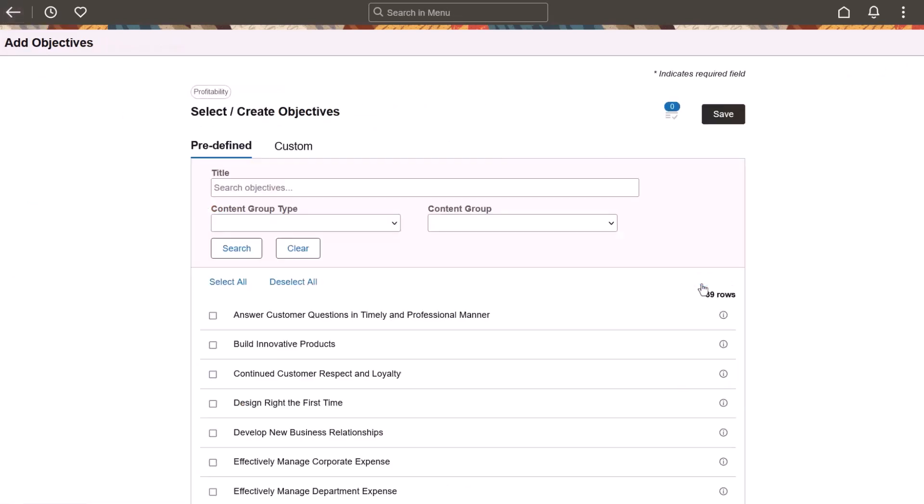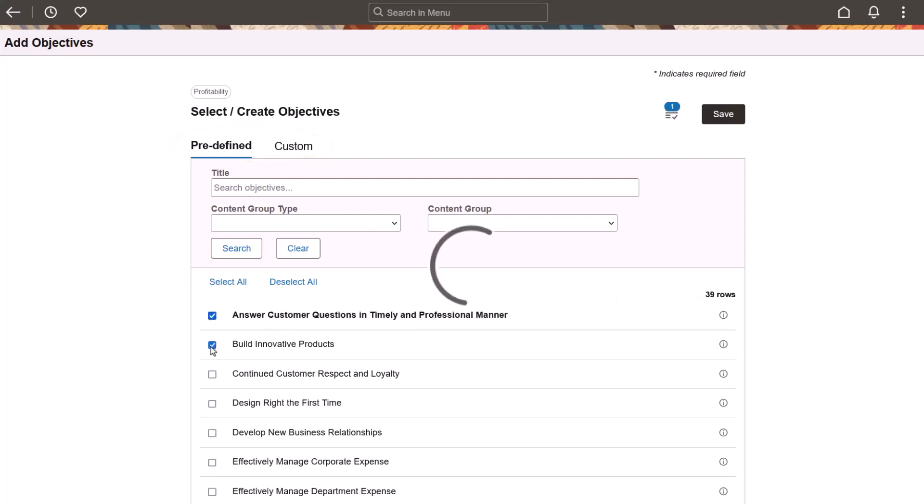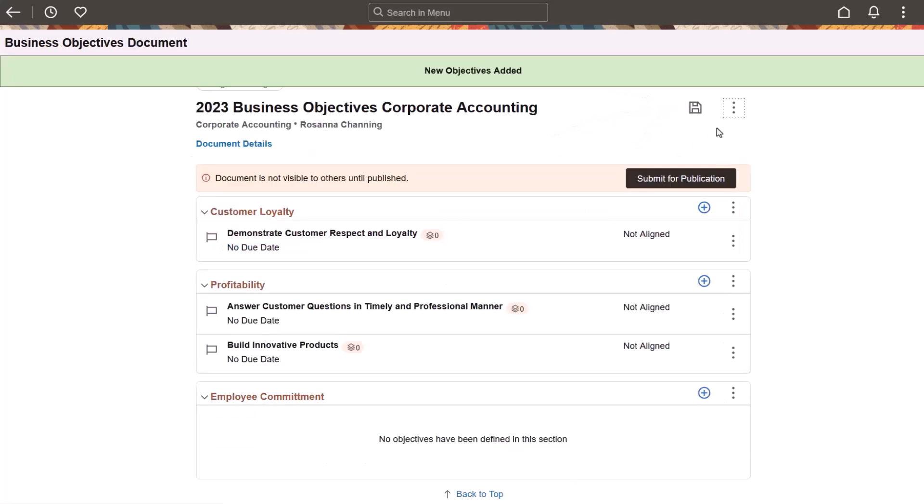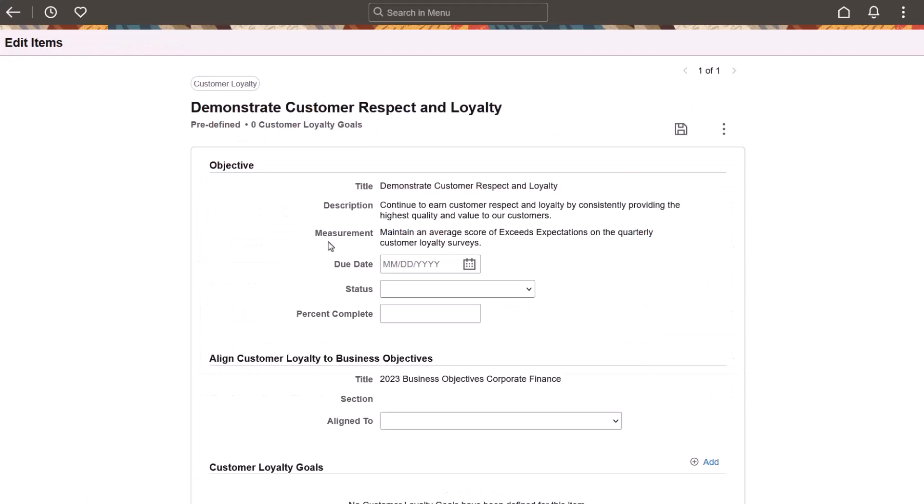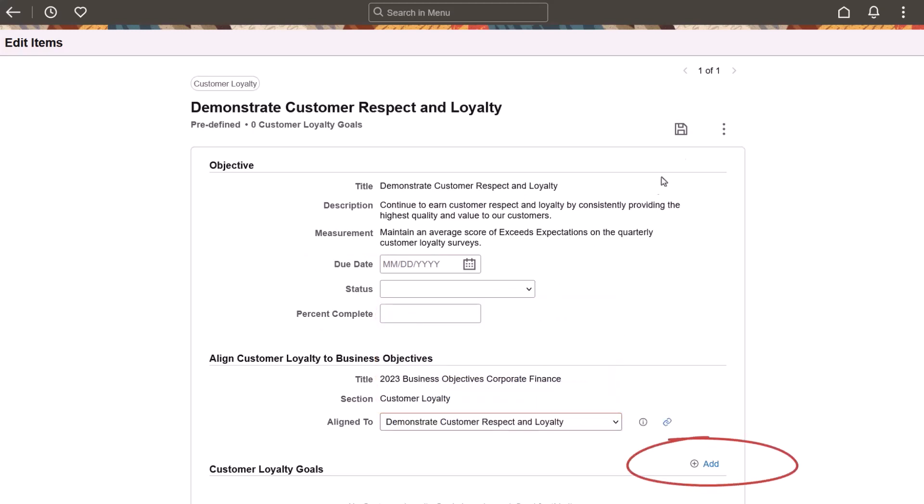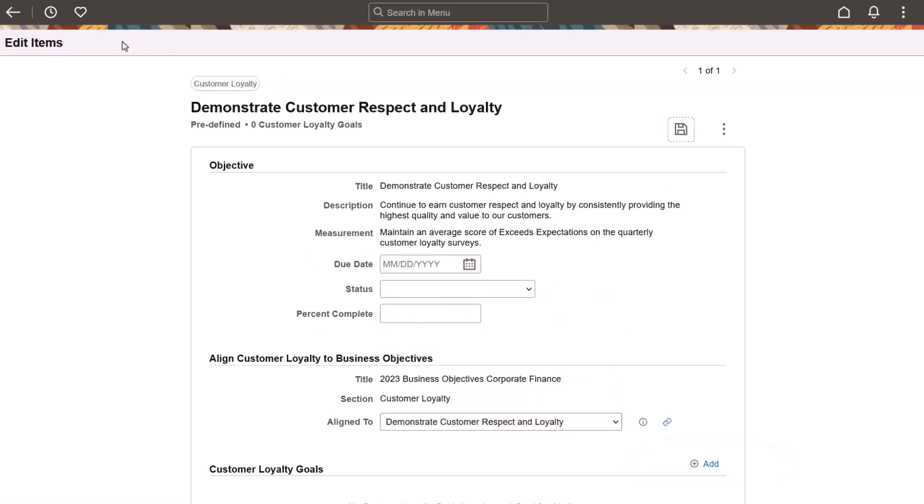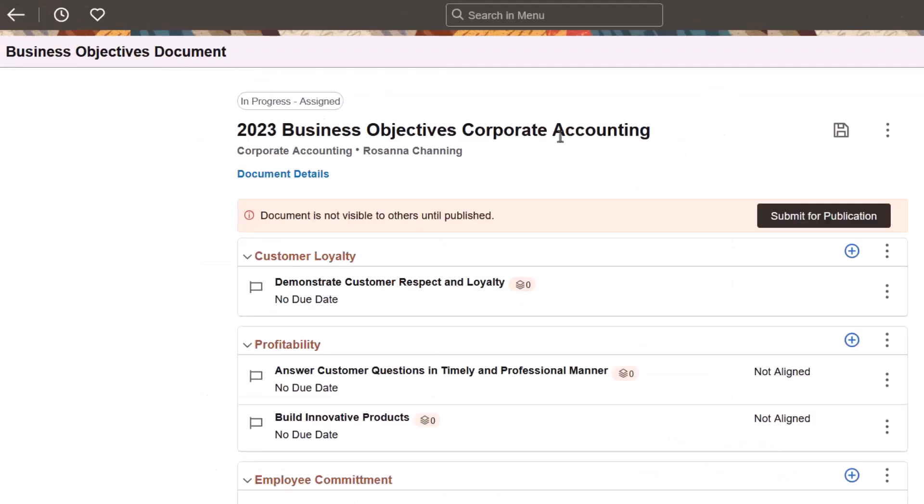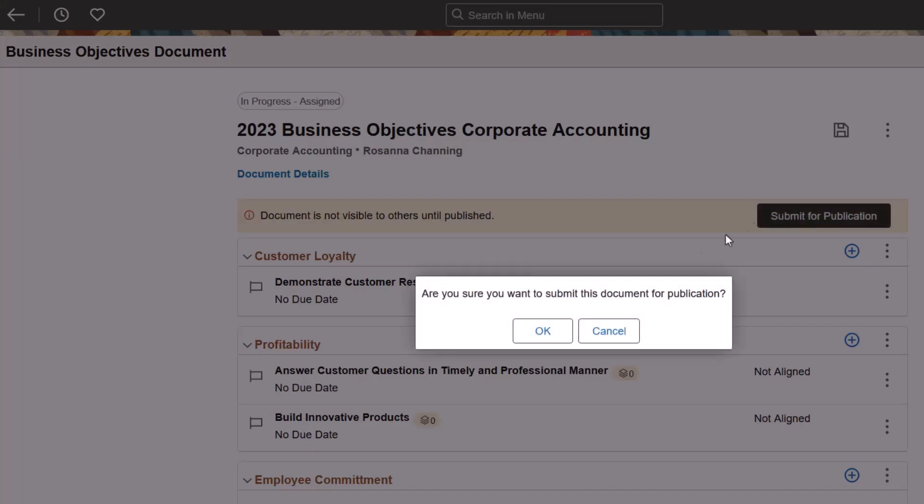And if configured in the template, you can add both predefined and custom objectives. As you select or clear an objective, the system updates the item list count automatically. When you select an objective to update, one or more sections appear based on the template configuration. Enter details for the objective. Align the objective to an objective from your manager's published document listed here, and enter additional goals for the objective if needed. When you finish updating the document, submit it for publication.